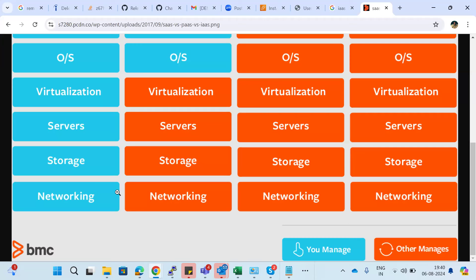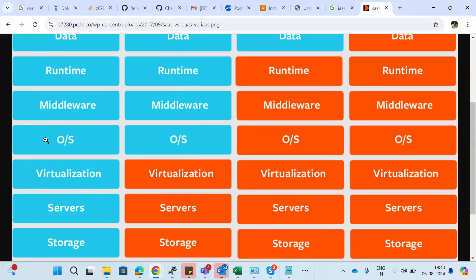You also have to decide which type of virtualization software to install — VMware, Citrix, or any other. Once you purchase the servers, you have to choose which operating system you need — Linux or Windows. This depends on your application type: if you're using .NET, go with Windows; if you're using Java or Python, you can go with Linux.